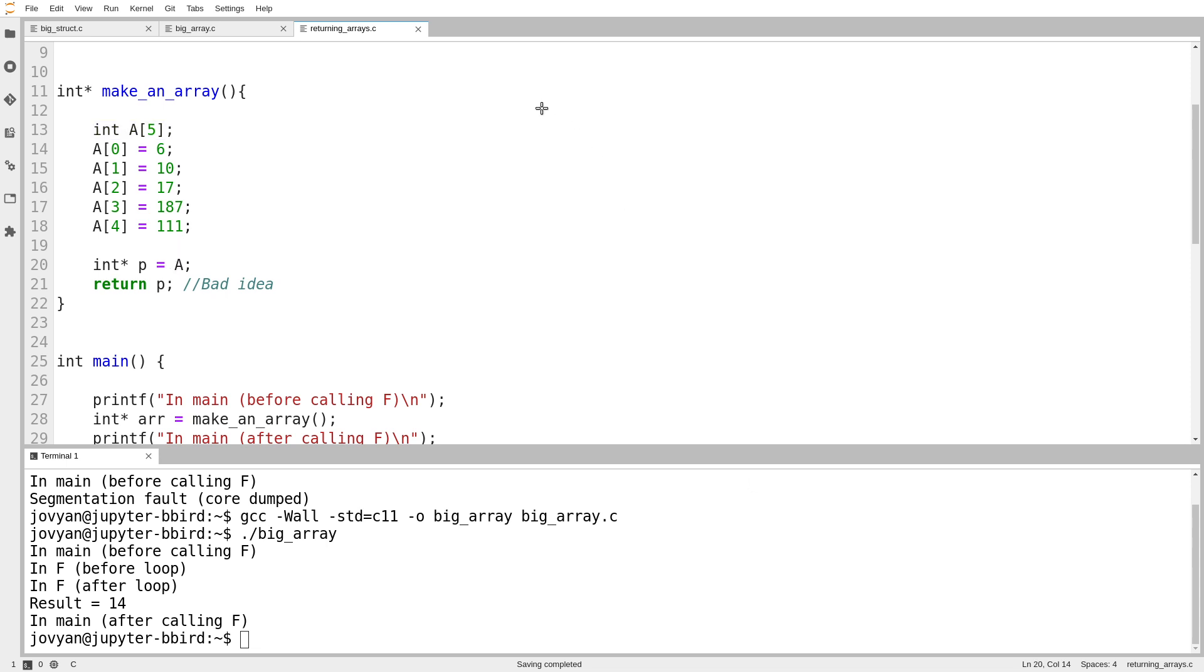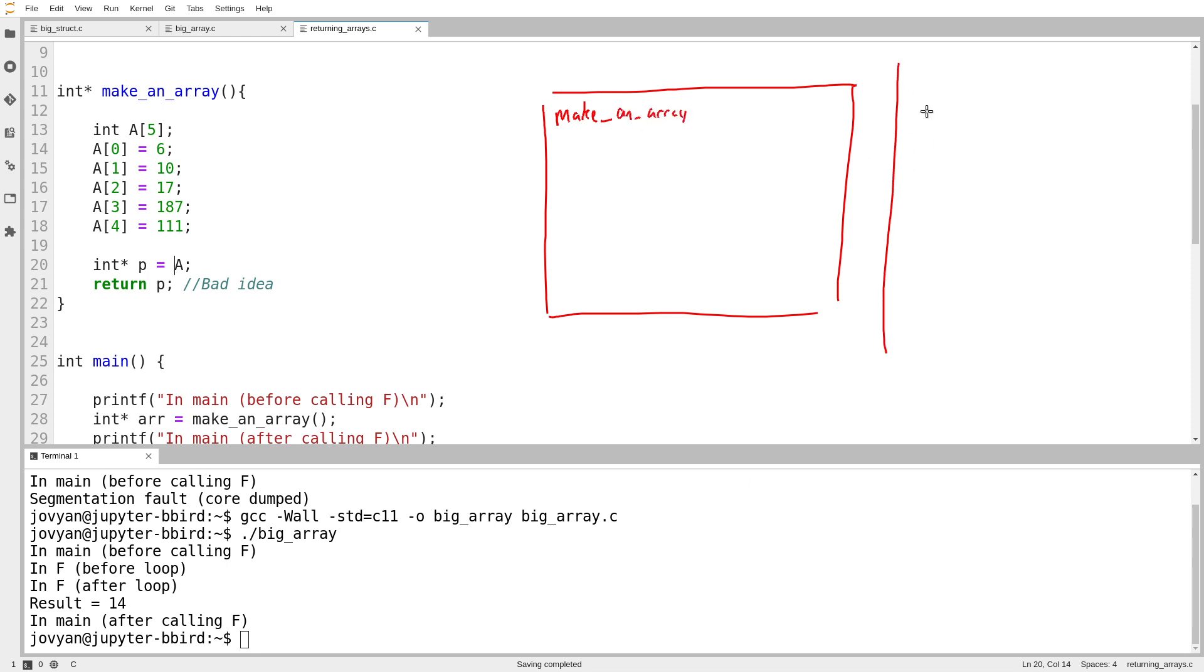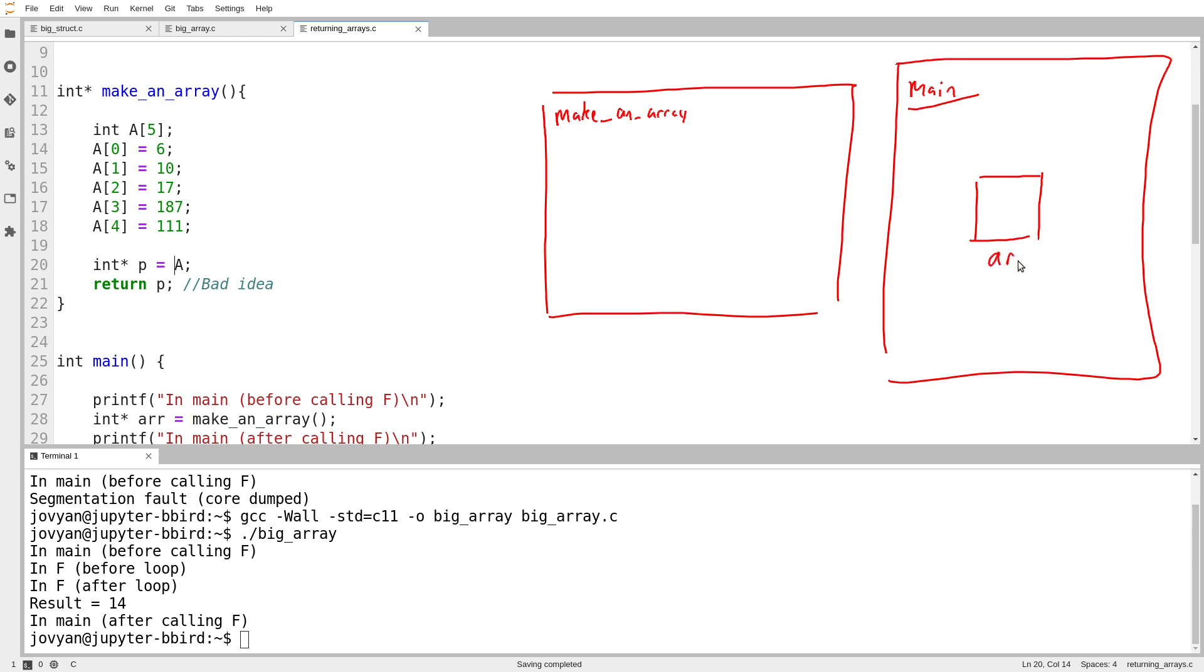So I'll sketch out that diagram again. So there's my function make an array. And here's my function main. And in main, I make this pointer called arr. And it's an int star. And the problem is, as this code is currently constructed, as we saw in a previous video, I make an array inside the scope of the function.